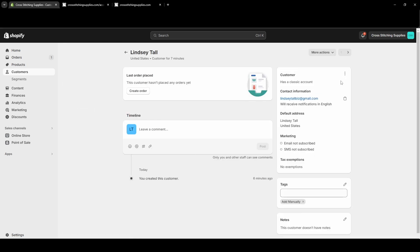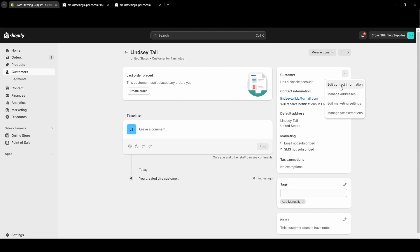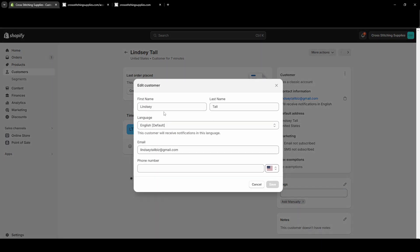And then where you see these three dots near the top right corner, that's what you're going to click to be able to edit the contact information. You can also manage addresses, edit marketing settings, or manage tax exemptions. So I'm going to hit edit contact information.